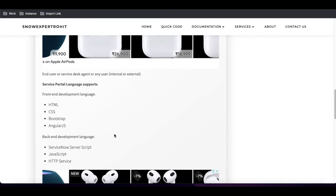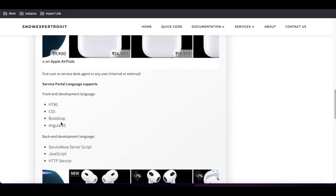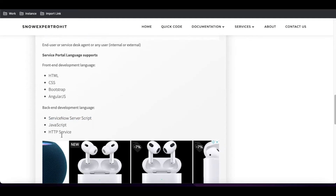Now, what are the languages supported by Service Portal? You need various languages to build it. First, you need to know basic HTML, then CSS, Bootstrap, and AngularJS — these are topics we will cover in this series. Apart from that, to develop the backend side — like when someone clicks submit and a record is saved in ServiceNow, or you need to get data from ServiceNow — you need ServiceNow server-side scripting knowledge, JavaScript, and HTTP services for integration.